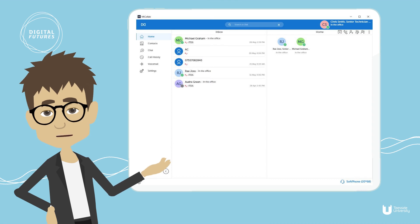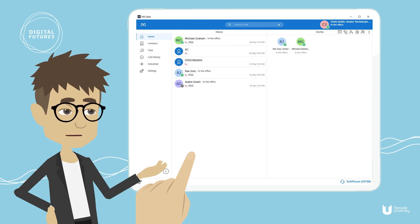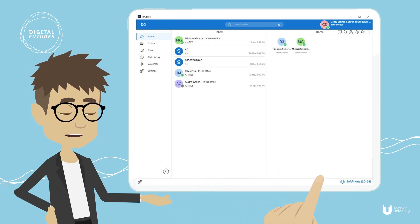On this guide you will learn how to make a call using the Mycolab soft phone client. First, ensure the soft phone is enabled by clicking on the soft phone icon at the bottom right of the screen.